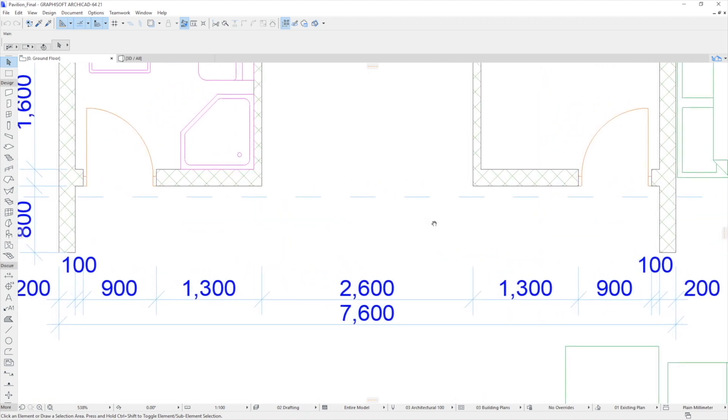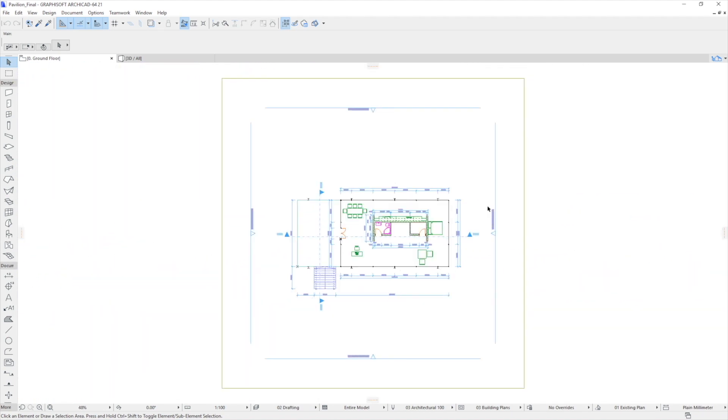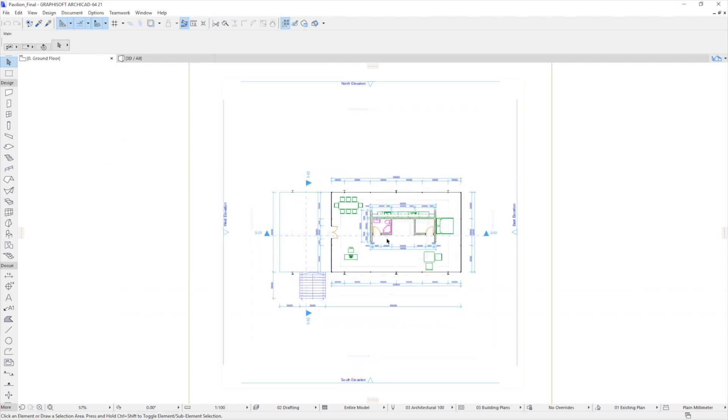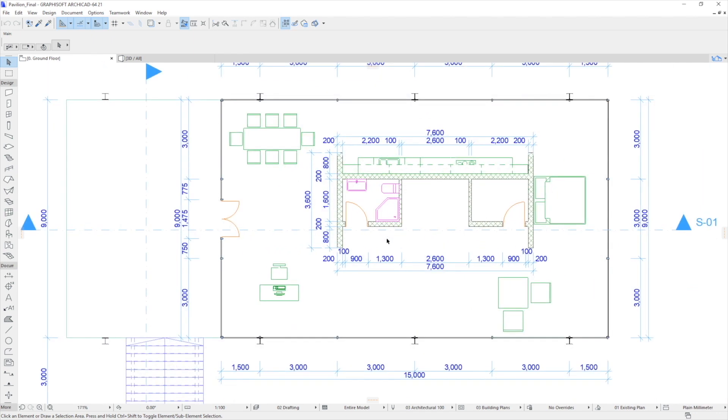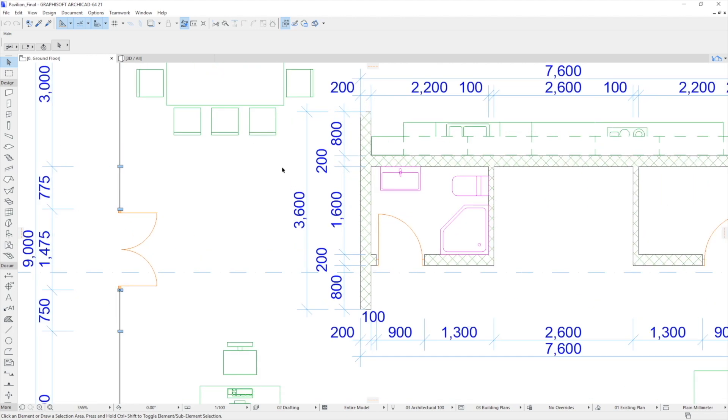You can also double-click the scroll button to activate the Fit in Window command. Rolling the scroll button away from you will zoom in, and rolling it toward you will zoom out in real time.